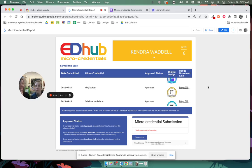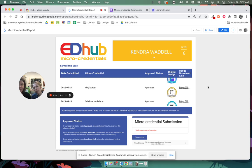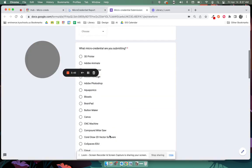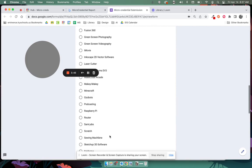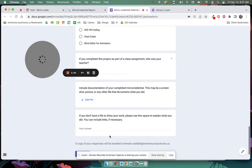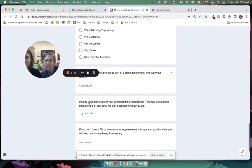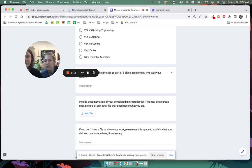If you see there under approval status pending or not approved, we don't mark that pending or not approved without emailing you. And so you'll have an email from me or Ms. Waddell explaining why that is. And it's almost always just because when you did this form over here, you did not give us down here the, it says, you know, like include documentation of your completed micro credential and maybe a screenshot, a picture, another file that documents what you did.